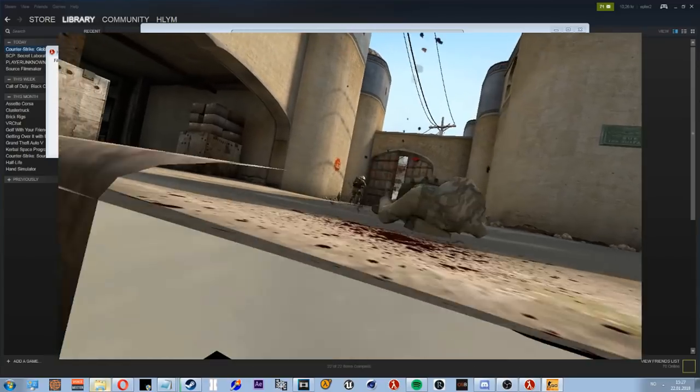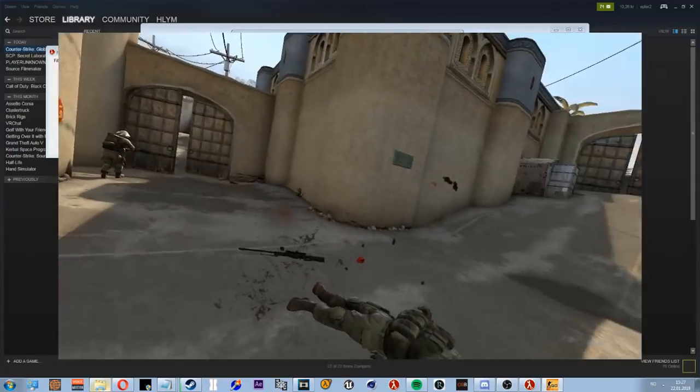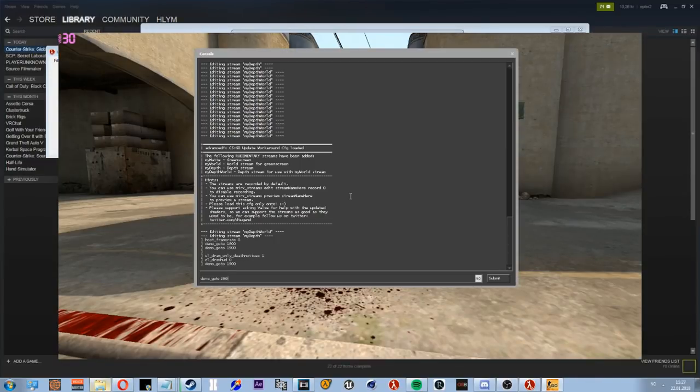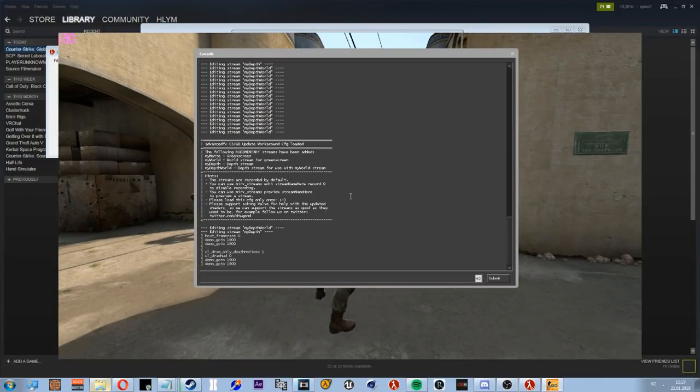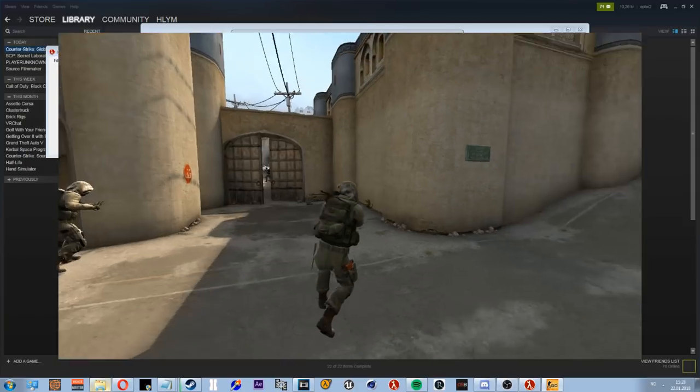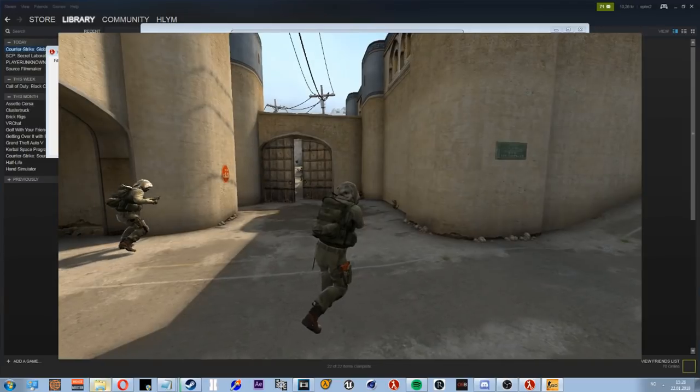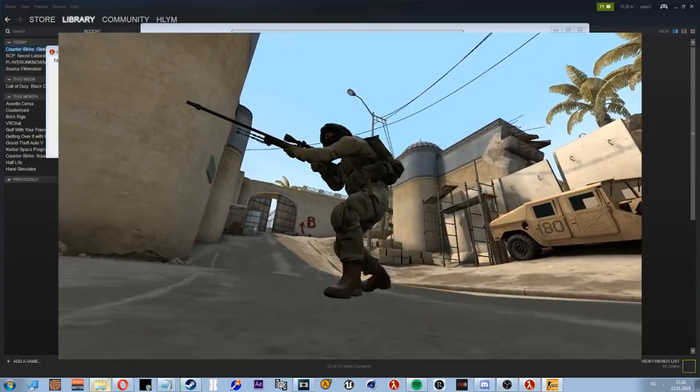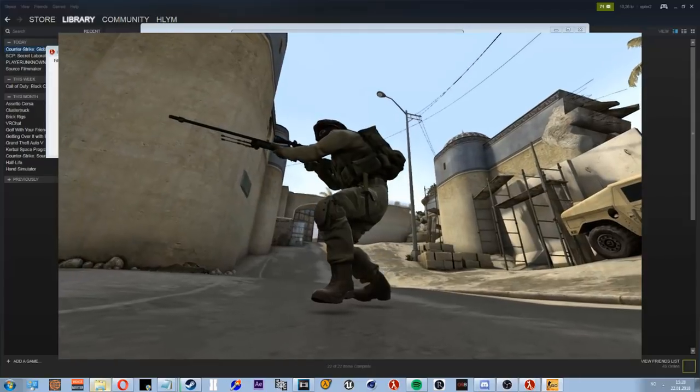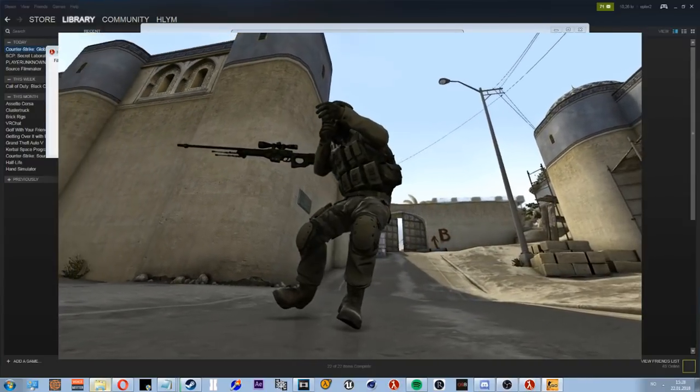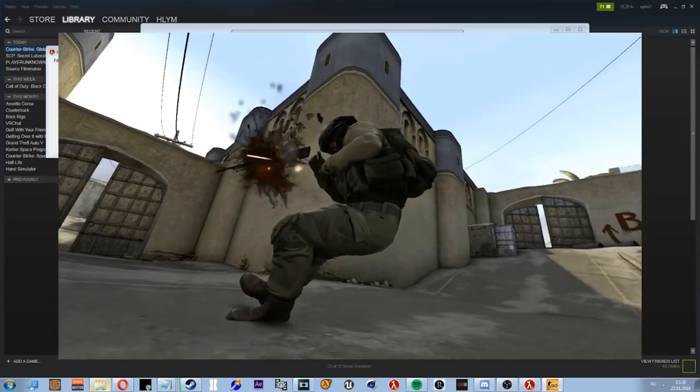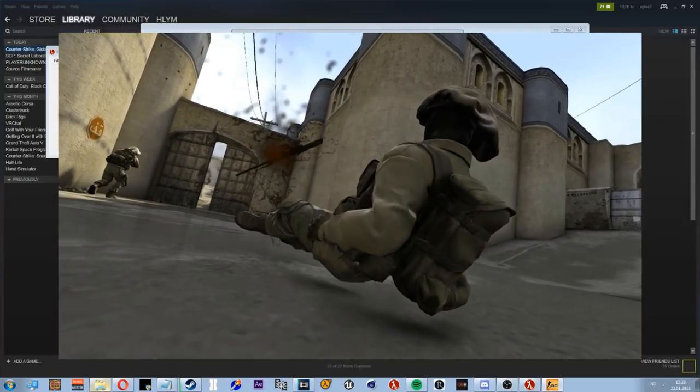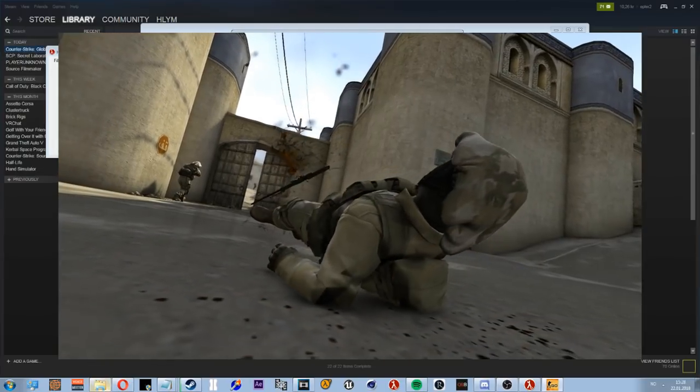What you gotta do now is go out of this camera mode by hitting escape. Then you gotta go back to the tick and then do mirv_campath_enabled 1. Now when you reach the tick where the first thing is, it's gonna automatically play it. But this is how it looks with reshade. You can mess with the timescale using the keybinds. This is a pretty good cinematic, nothing too special.